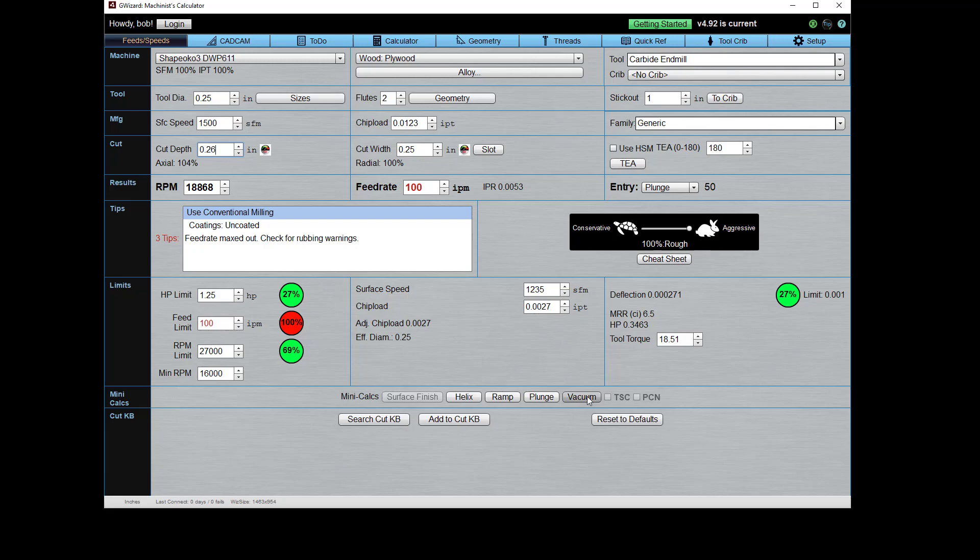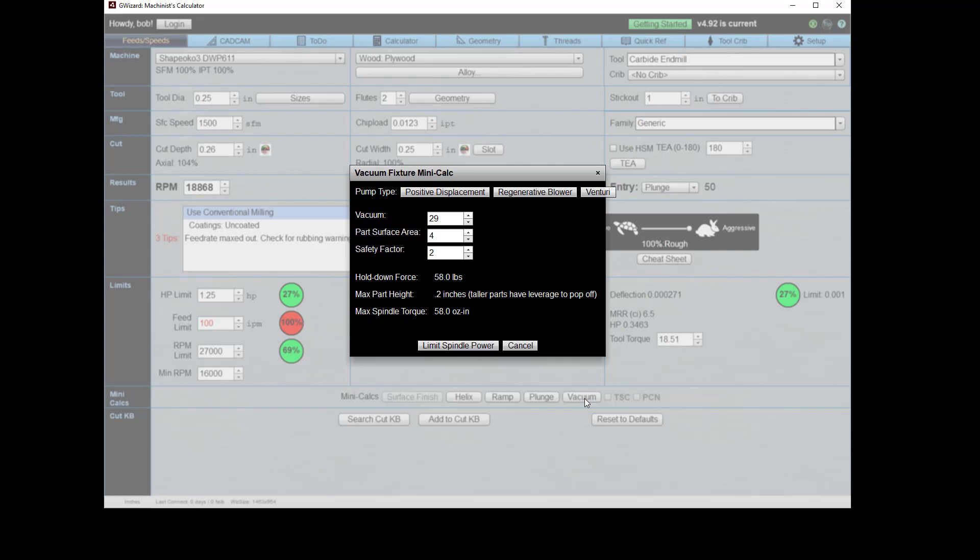So if we look over here, deflection is good, everything's good. We got a little feed limit. We're using about 0.35 horsepower. Okay, and none of that's a big deal. So we come down here to the mini calc row and there's a bunch of options. Force for a two square inch, four square inch part is 44 pounds, so I need to limit my spindle torque to 44 ounce inches. And you can kind of see here in the gray, this cut's only taking 18, so it's probably not a problem.